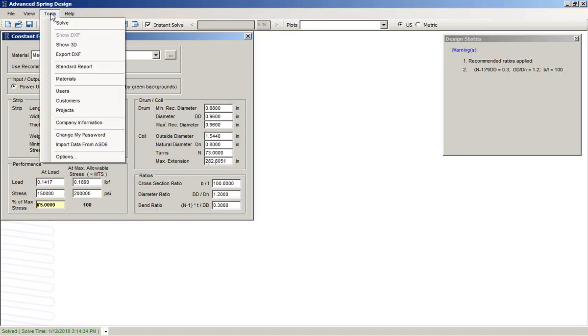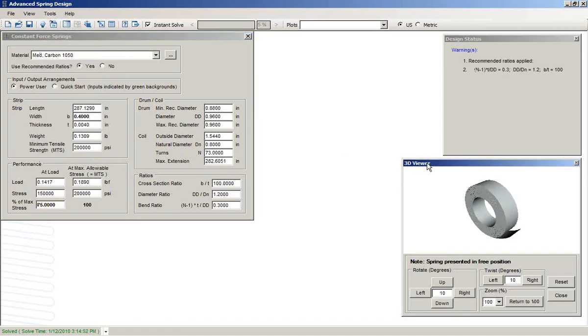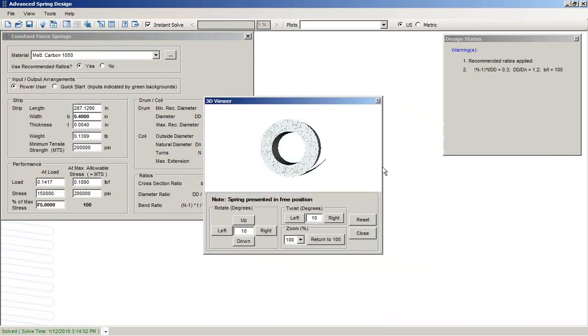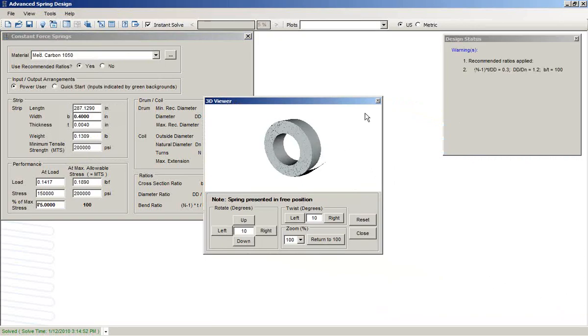We get a 3D image giving us a general view of what the geometry would look like.